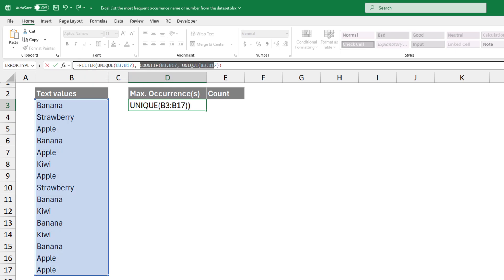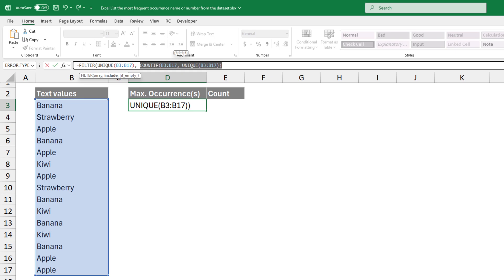Now, we want to count how often each of these unique values appears in the dataset. COUNTIF looks at the range and counts how many times each unique item appears. The result will be a list of numbers showing the frequency of each unique item.